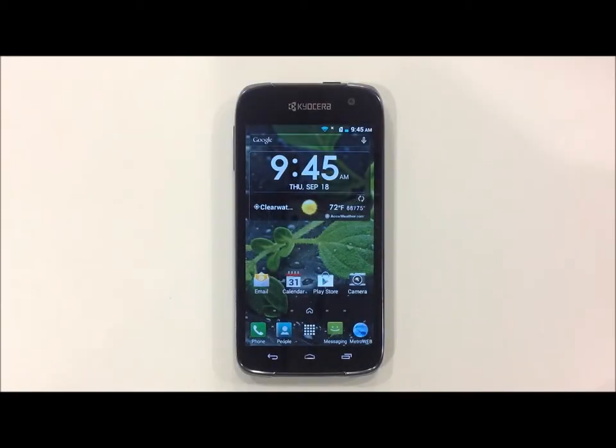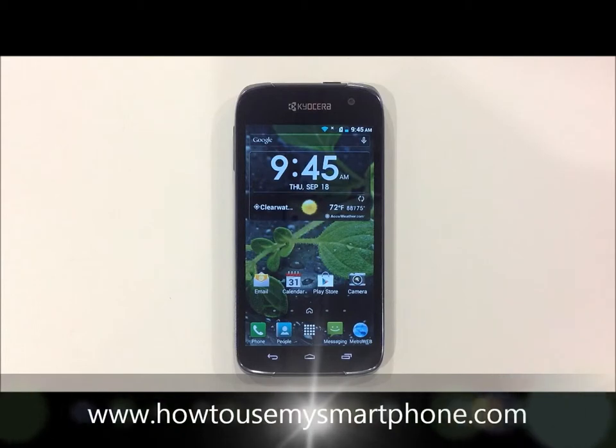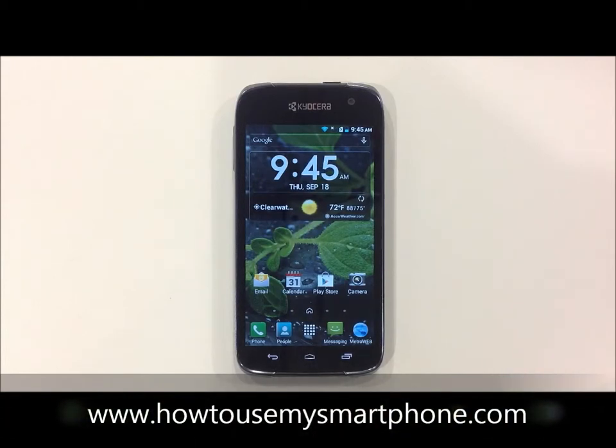How to set up speed dial on your smartphone. First, open up your phone's dial pad by tapping the phone application on the bottom of your screen.